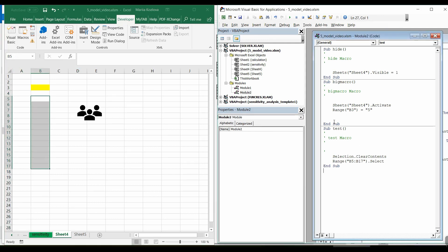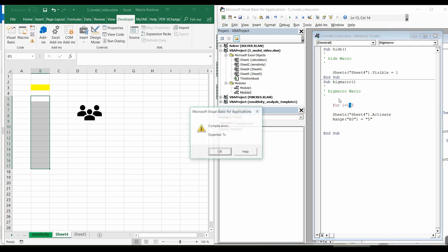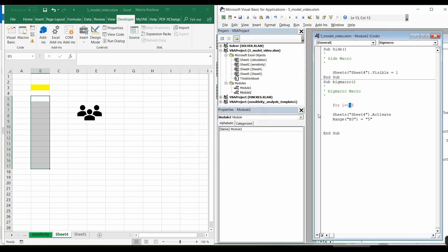In VBA, modeling loops is possible. Let me delete this test macro. Let's work with this big macro. I can start typing for loop. Let's say for i equals from 1 to 5. Oh, and here, Visual Basic for Applications complains, expected to. Practically, instead of this sign, we need to use to in here. We have some prompts for coding.